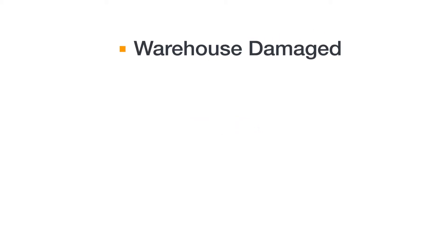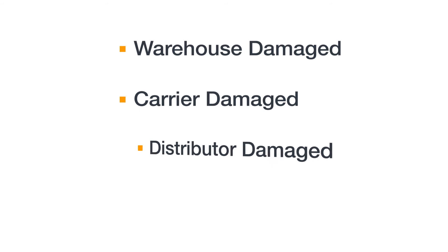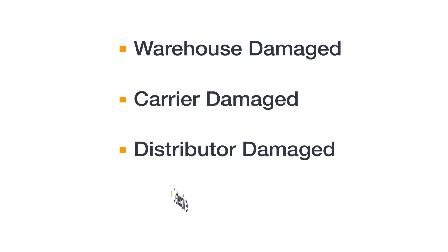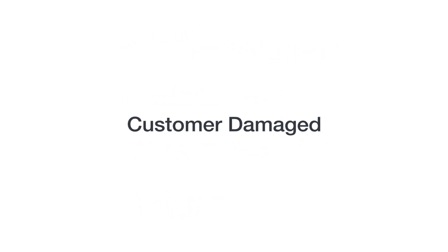Warehouse damaged, carrier damaged, distributor damaged, or defective units are set aside as unsellable and available for return. If customer damaged units are returned to a fulfillment center, they are also set aside as unsellable. You can request to have them returned to you as well.